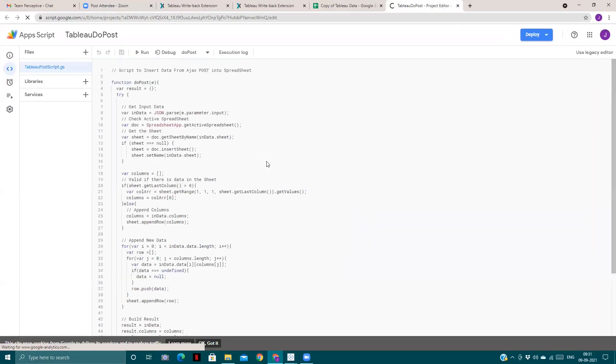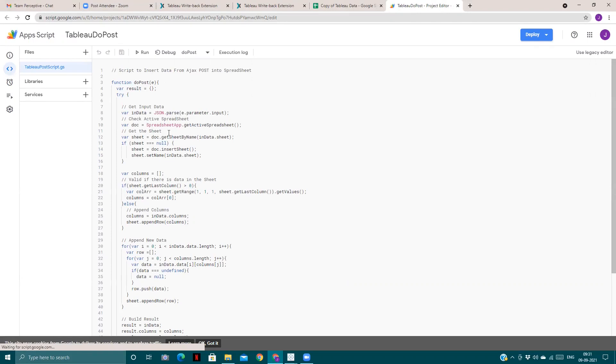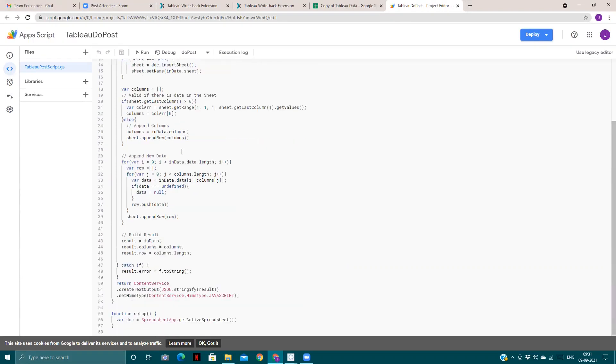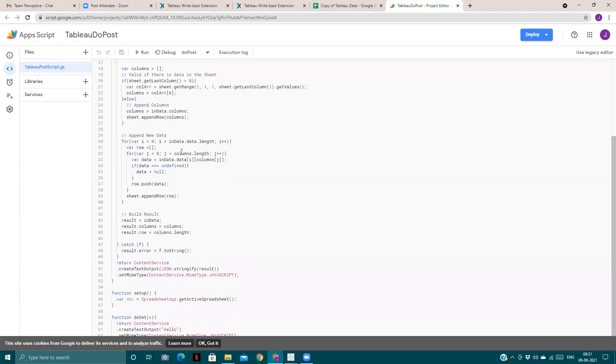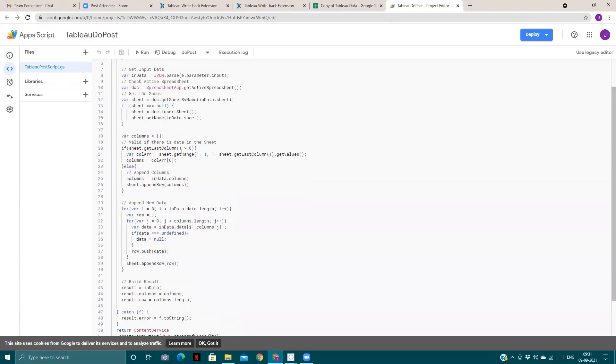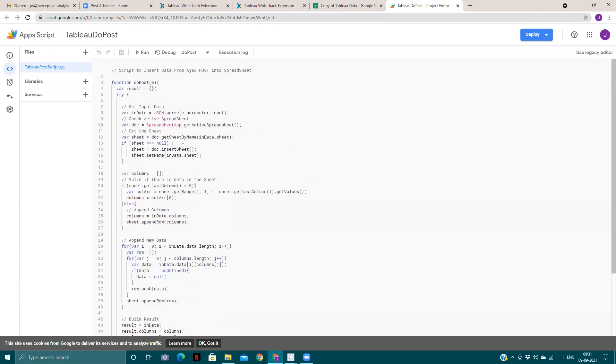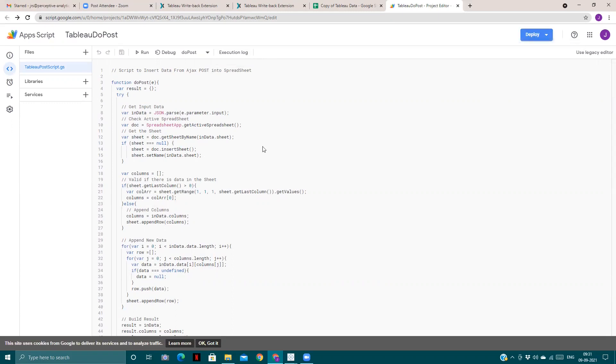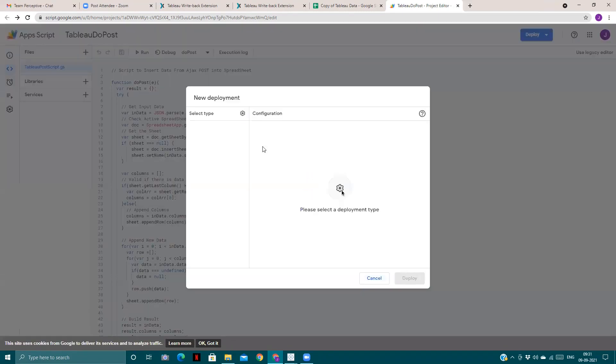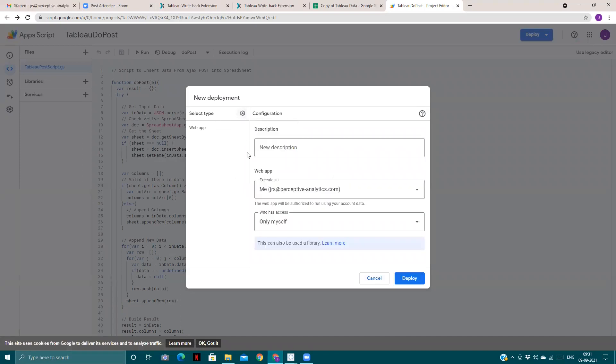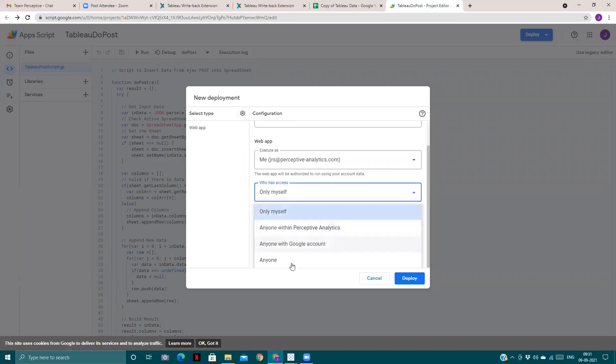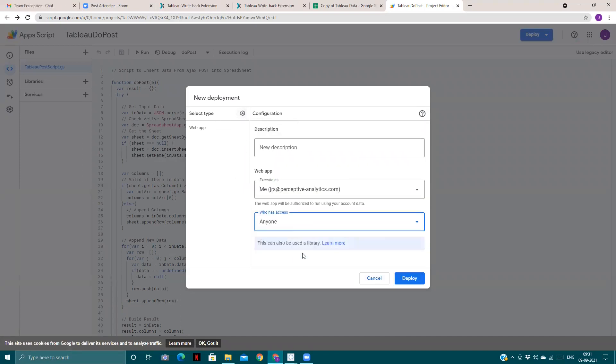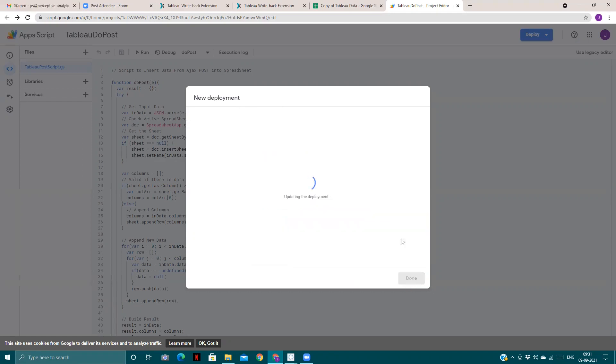This one already has the script that is needed to push back the value from the Tableau dashboard. Normally spreadsheets won't have this script; we need to write this. We'll go to Deploy and deploy it as a web app. We'll give access to anyone and deploy it.